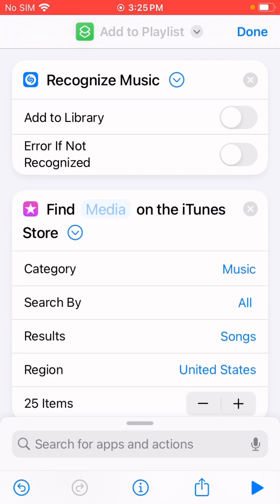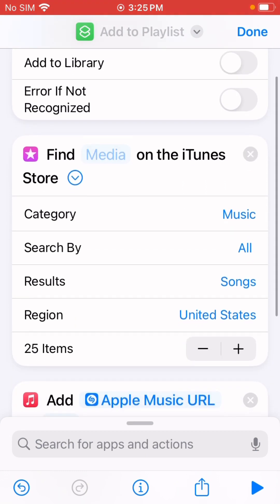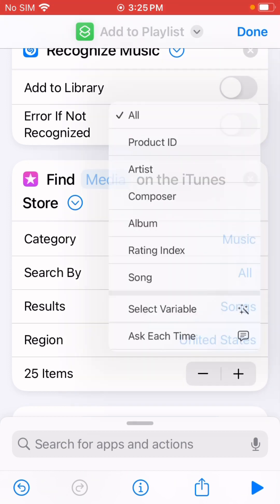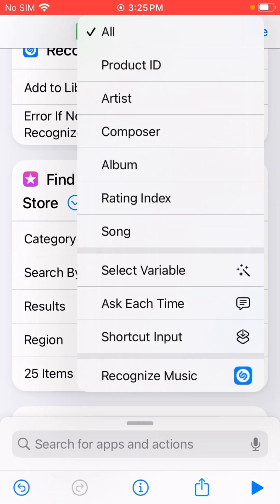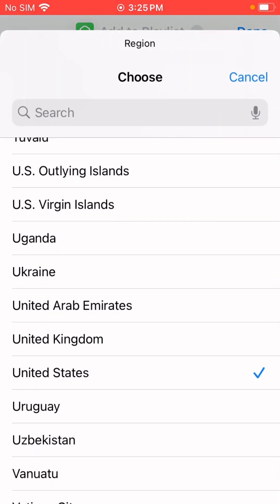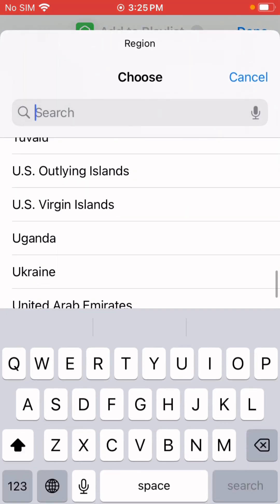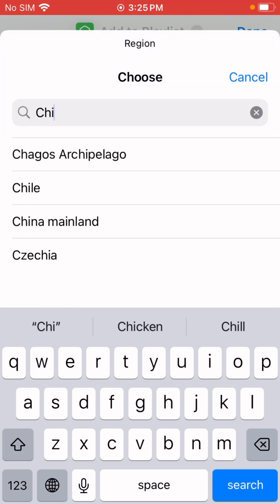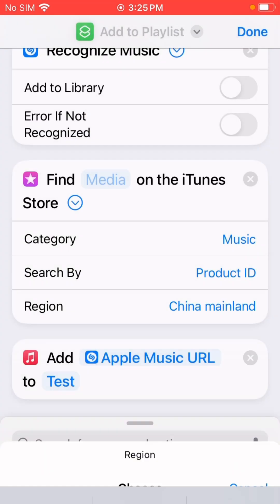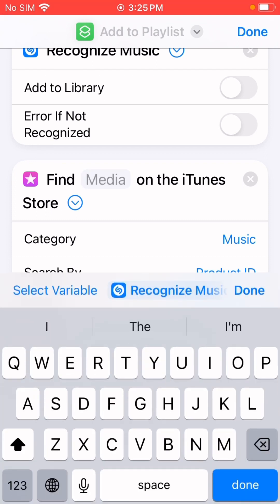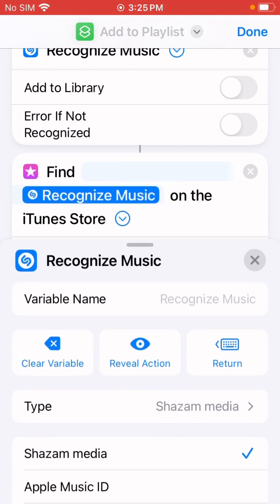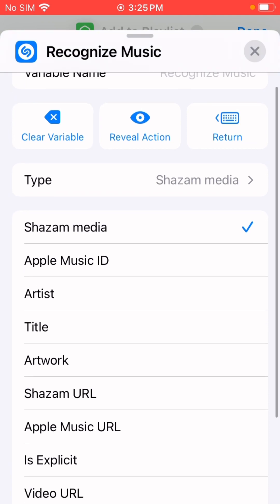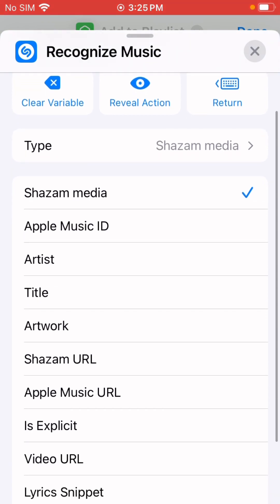Let me search by Product ID. I'll change the region to your region. Then change this to Recognize Music and select the Apple Music ID here.